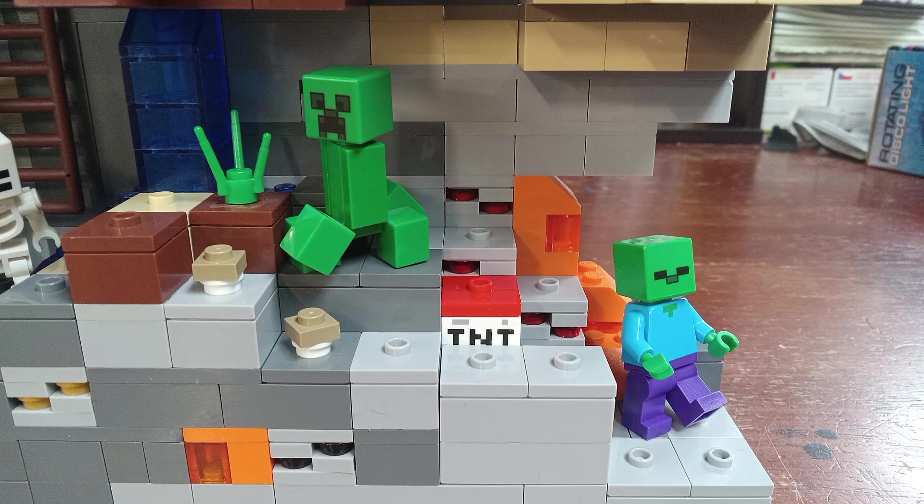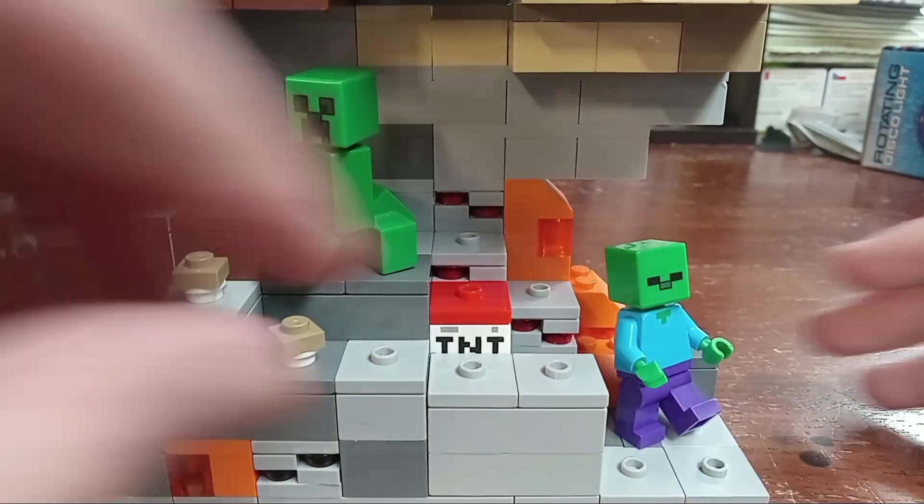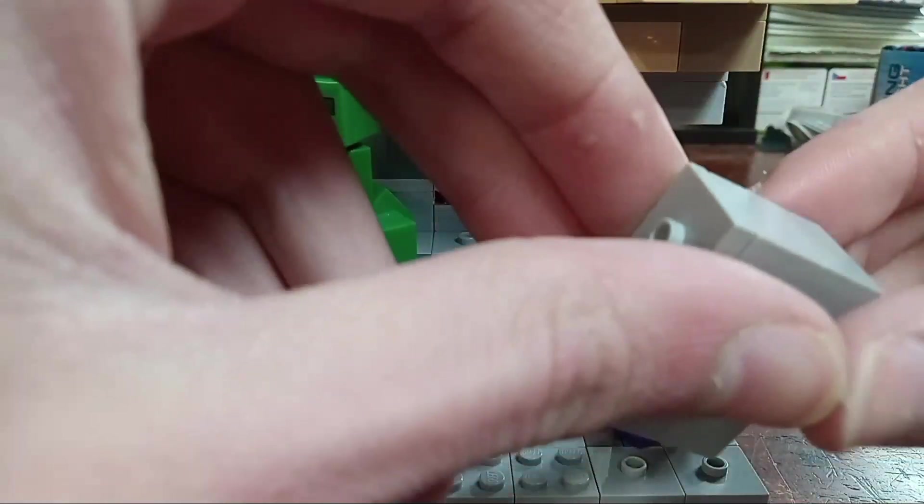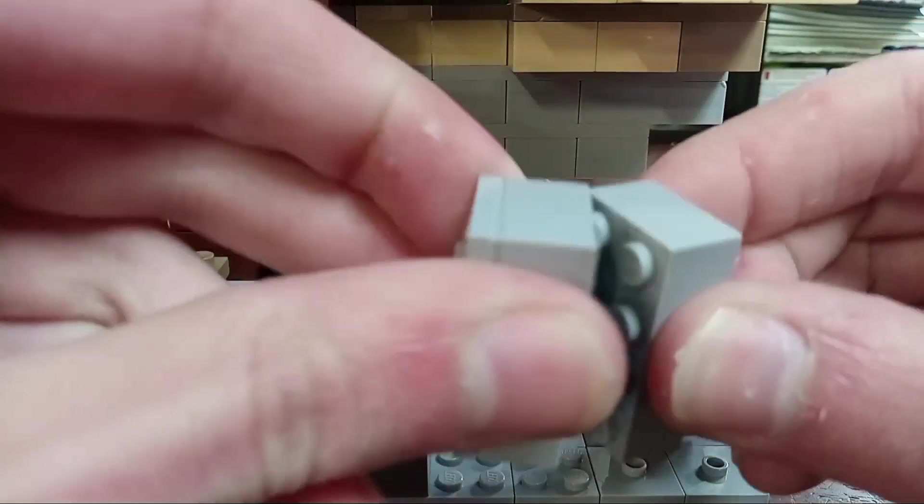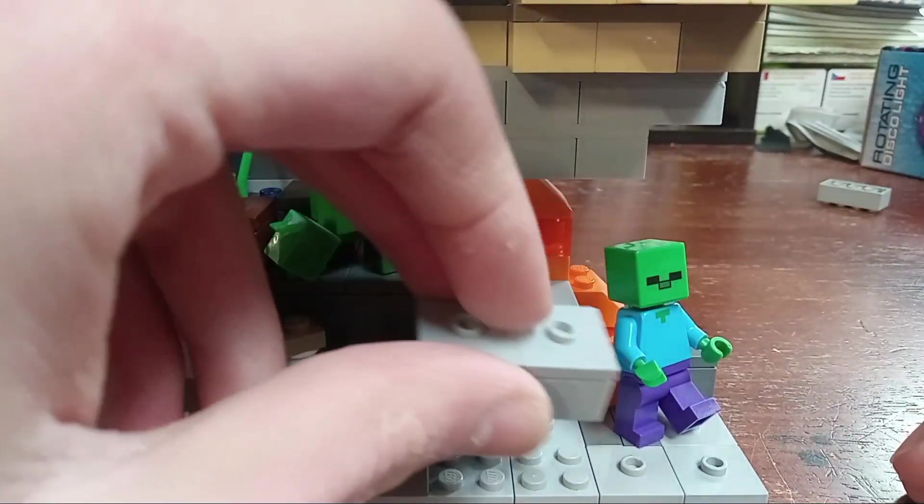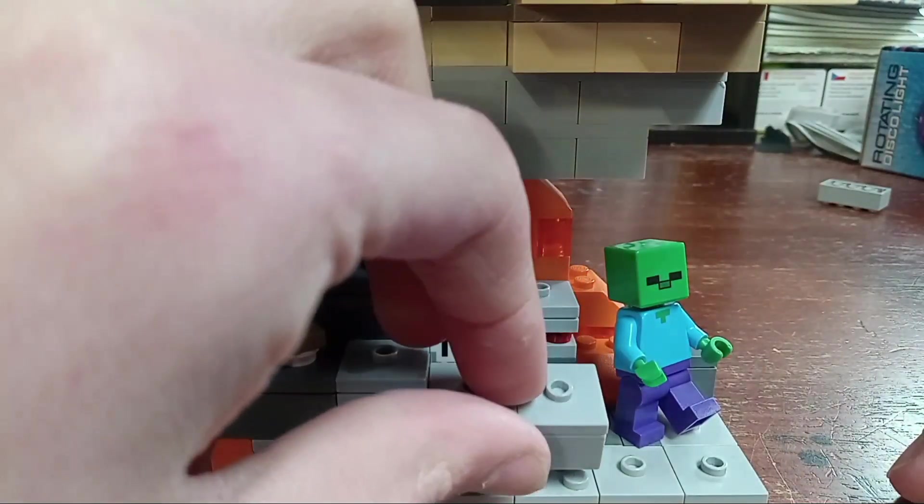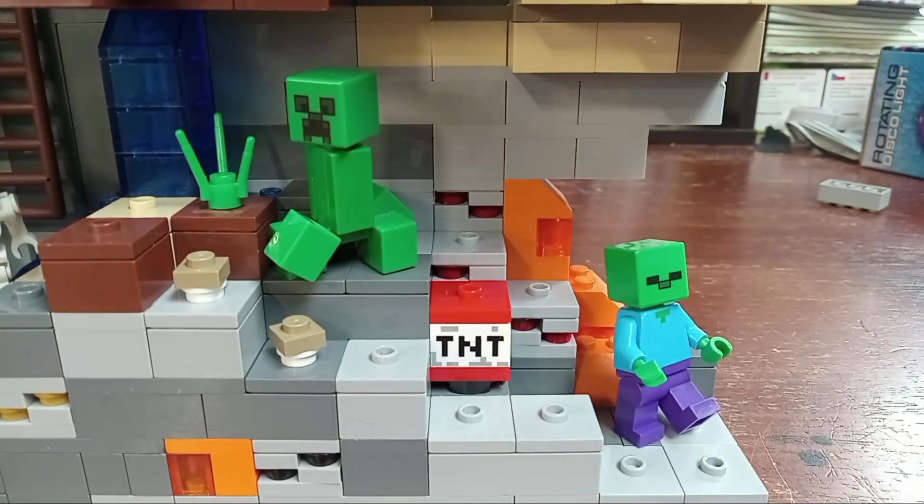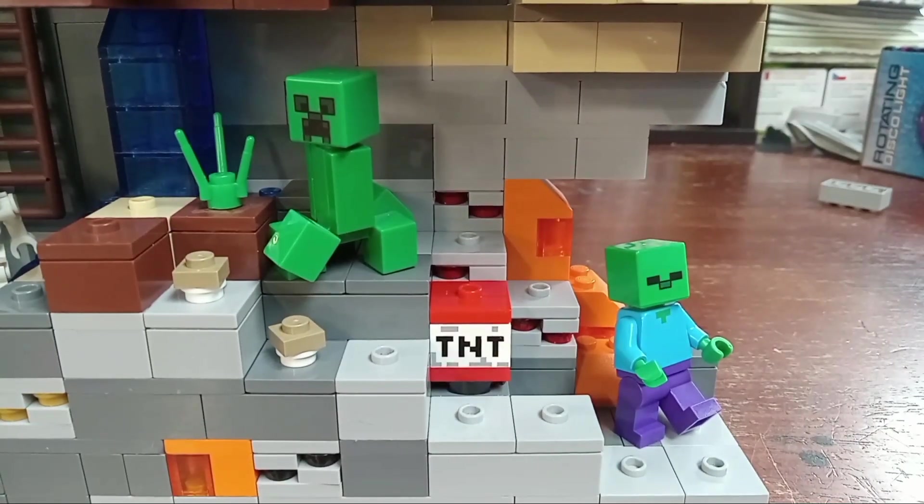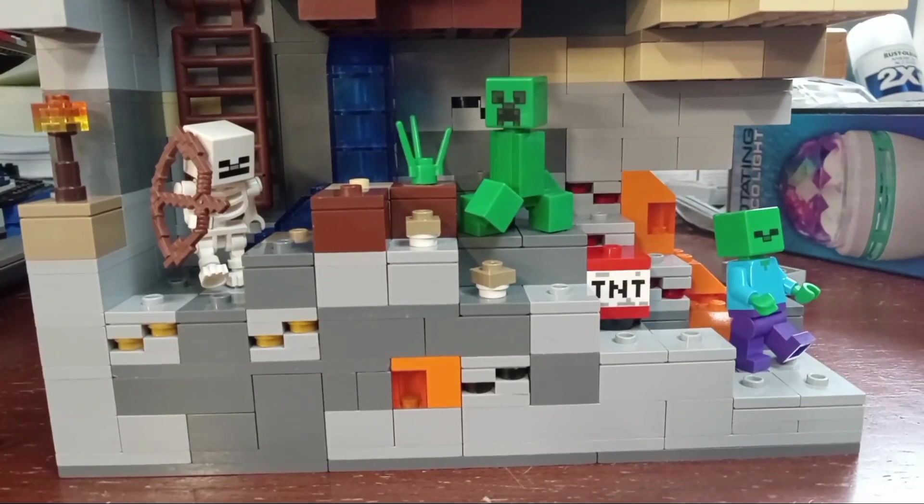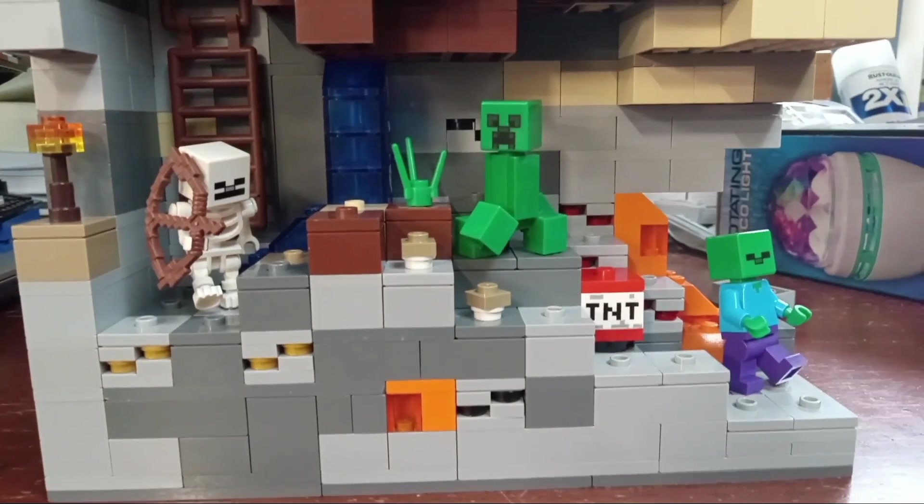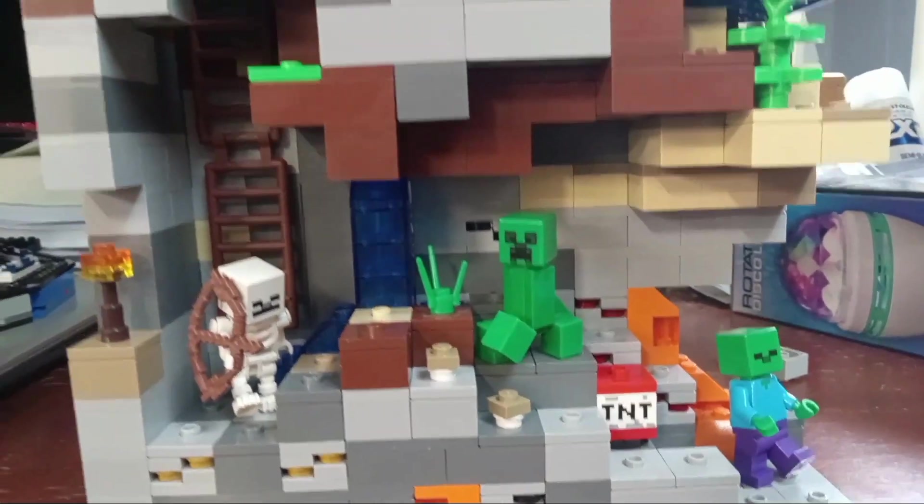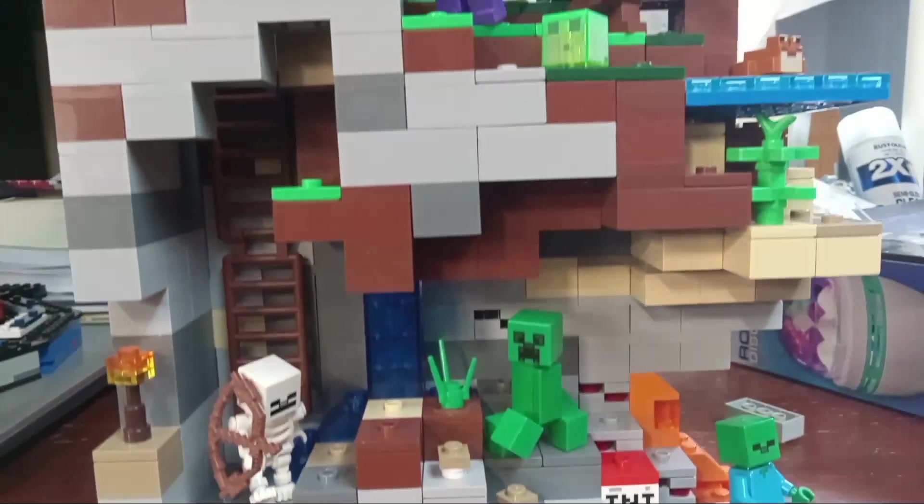So right here I accidentally put an extra 2x4, so just take that off. The reason you should take it off is just so those blocks line up with everything else. And now you are done with your Lego Minecraft mock.